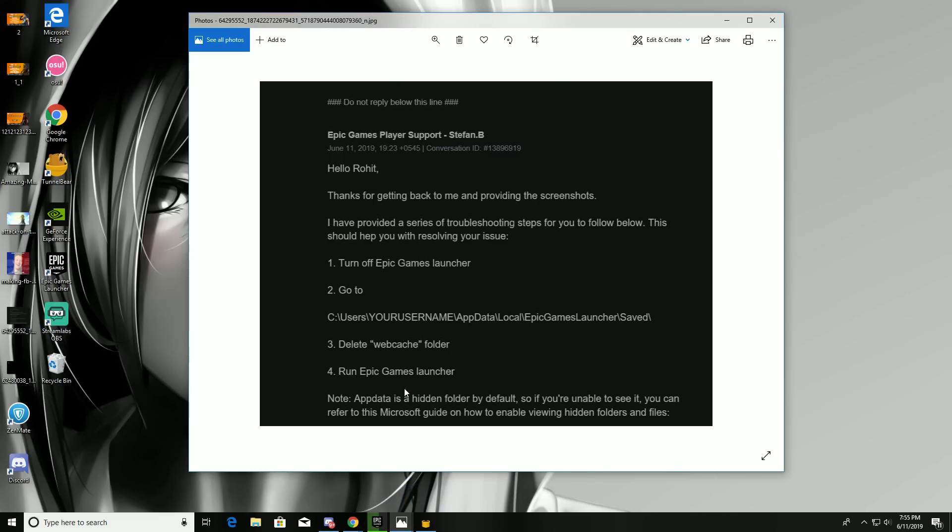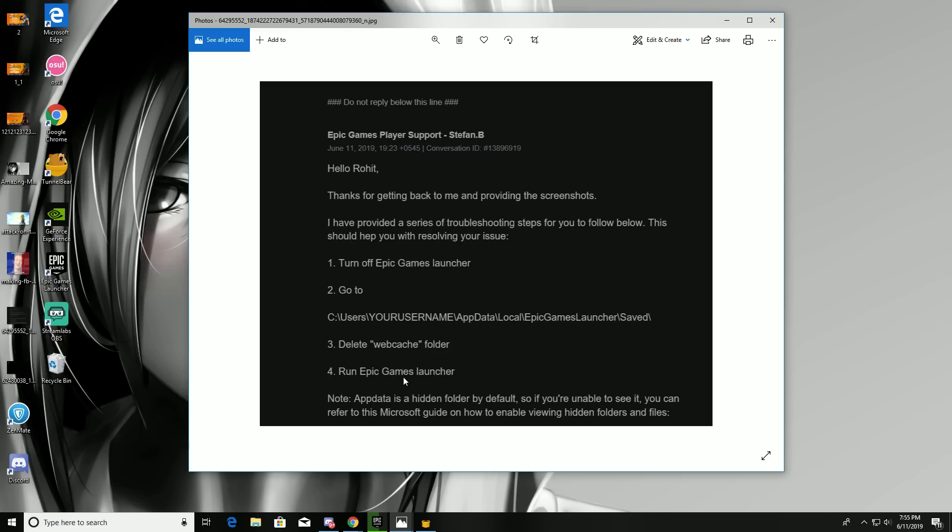Turn off Epic Games launcher. Go to C drive, then Users, your PC username, AppData, Local, Epic Games Launcher, Saved. From there, delete the WebCache folder. Then run Epic Games launcher. It's easy.